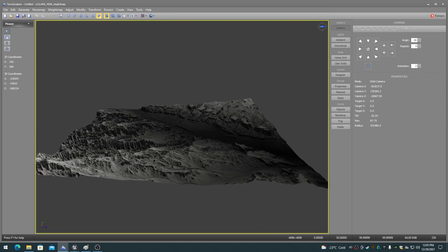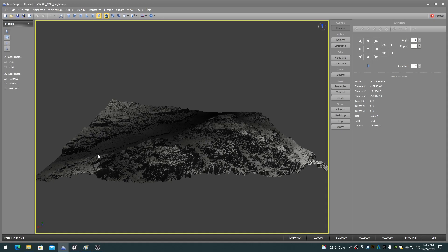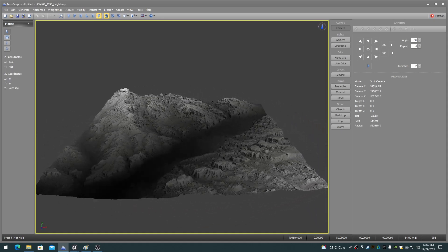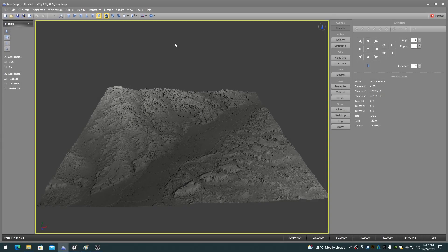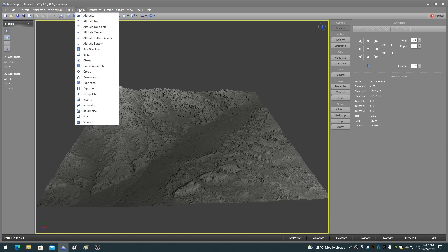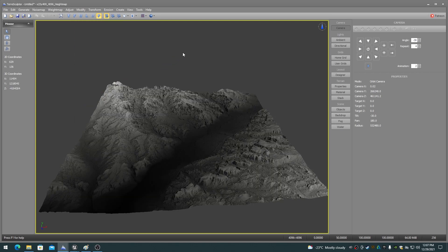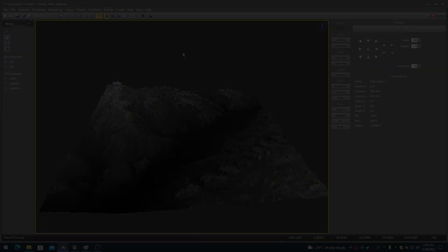Height maps should always be normalized to the full 16-bit range before importing into Unreal Engine. This is to eliminate the aliasing stair-stepping that can occur if the number of data bits is too low.